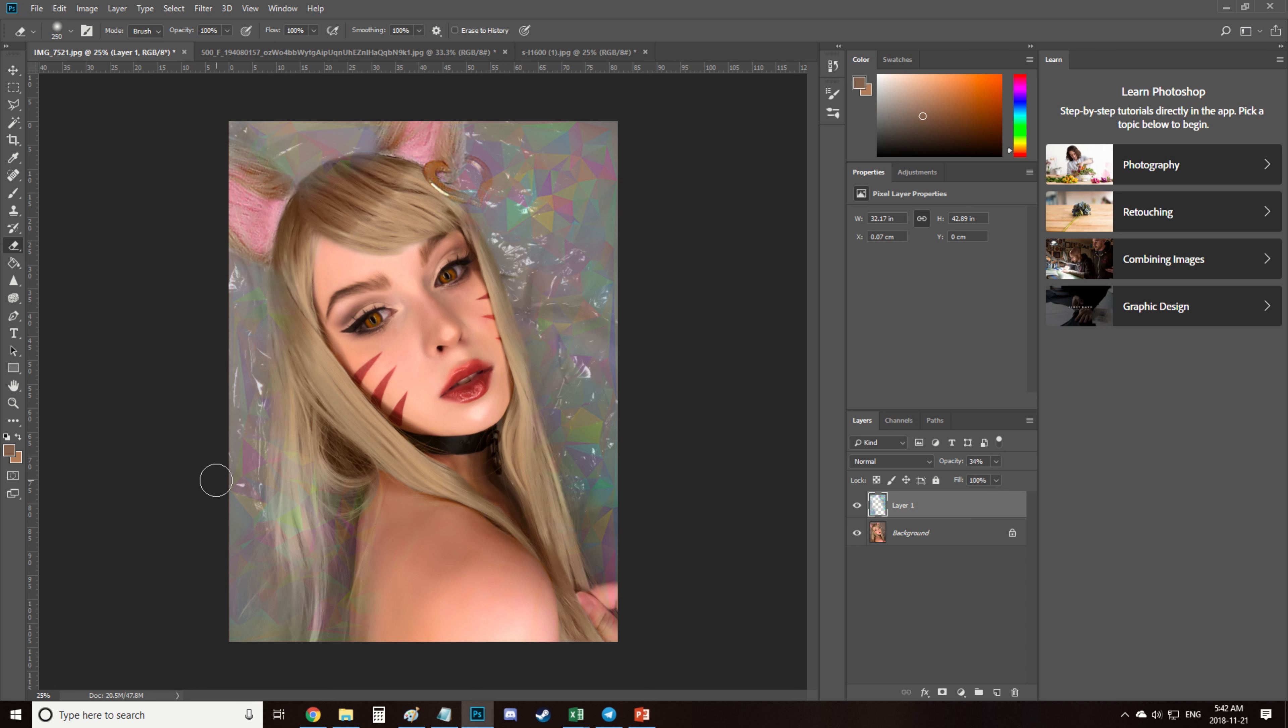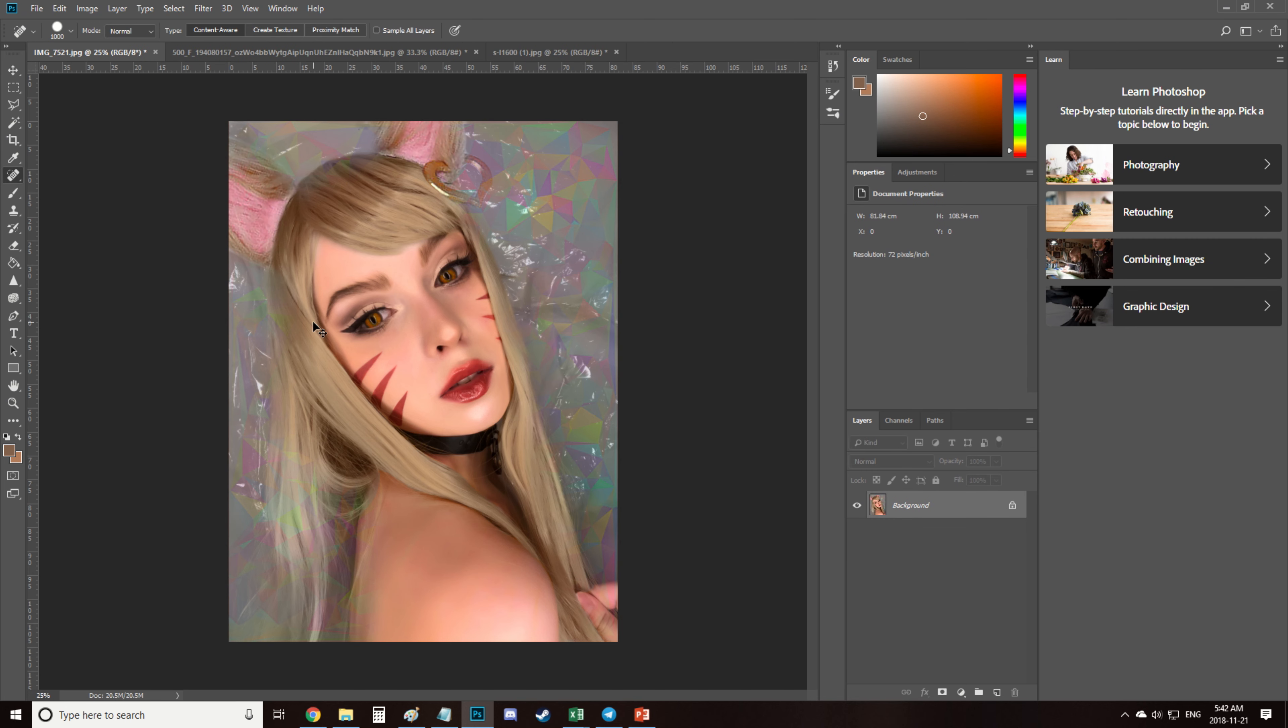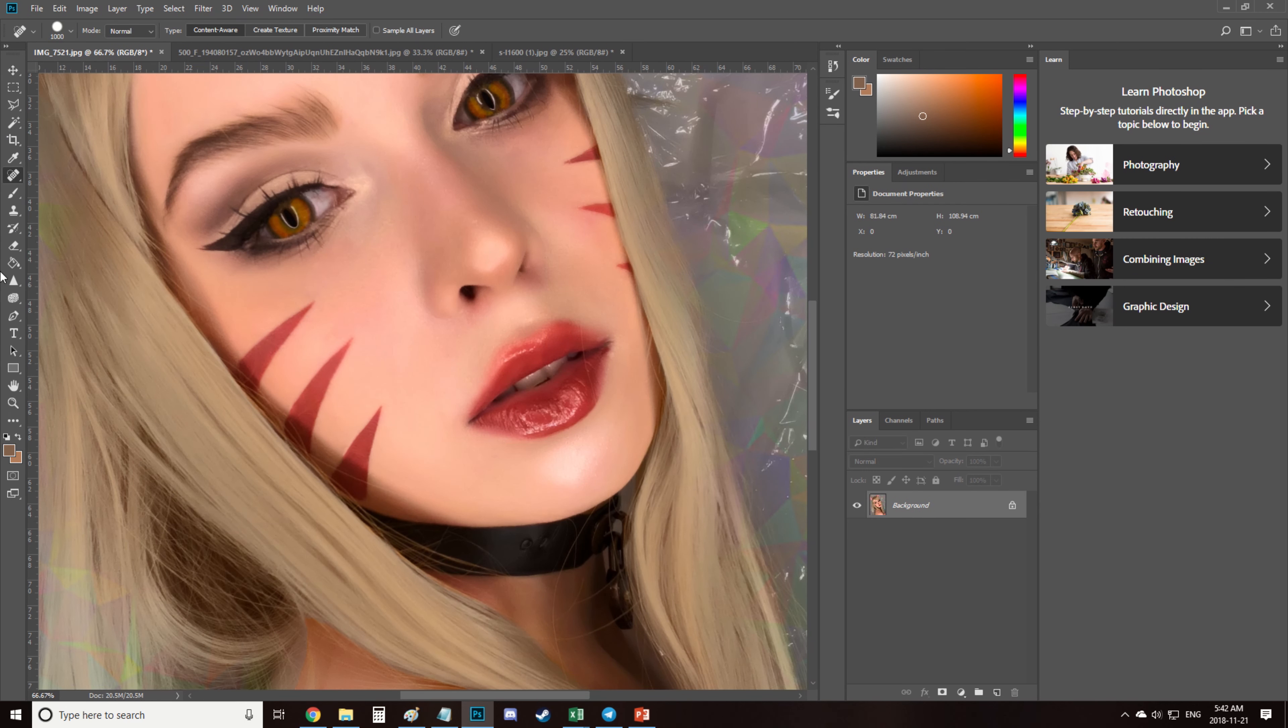And then I remove blemishes a bit more and fix a dark circle under my eye with a clone stamp tool.